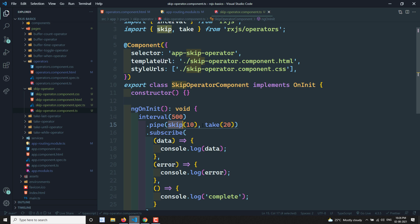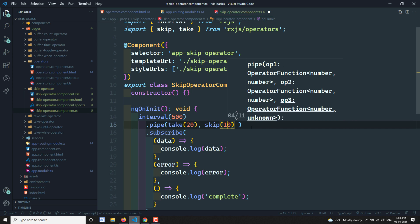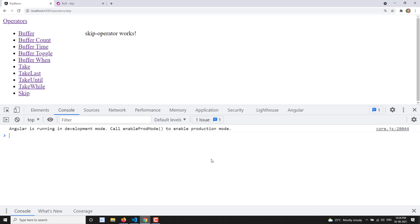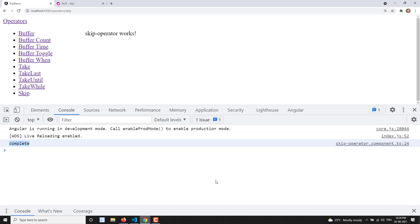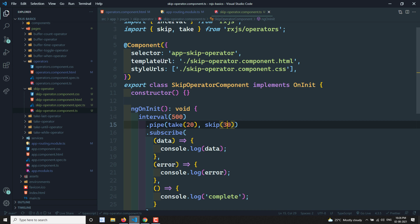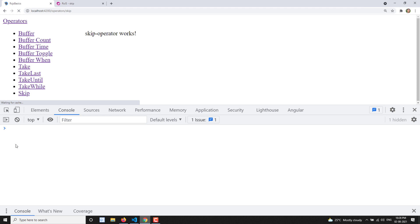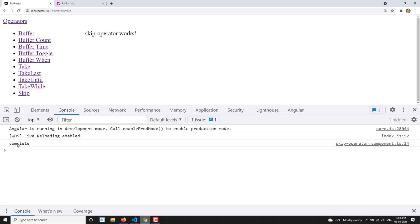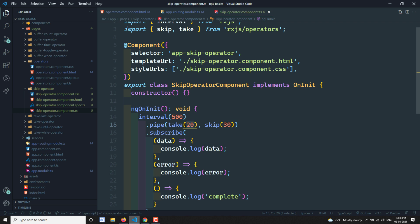Now what if I take only 20 values but want to skip 30? Let's refresh and see what happens. It's not emitting any data at all — it immediately says complete. It's not raising any error, just calling complete. Because it tries to take 20 values but needs to skip 30, and the observable only emits 20 values, so it just calls complete.